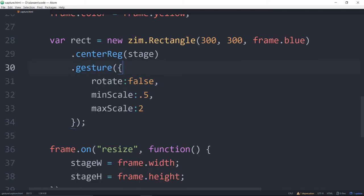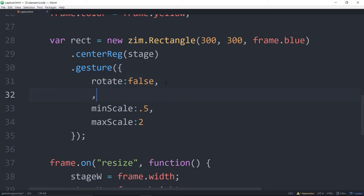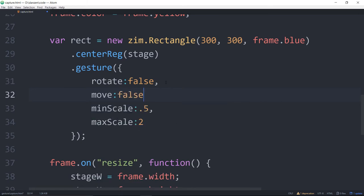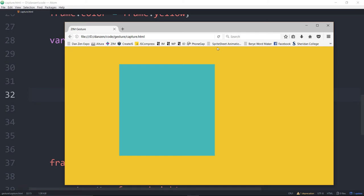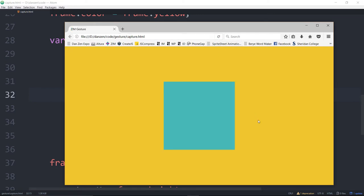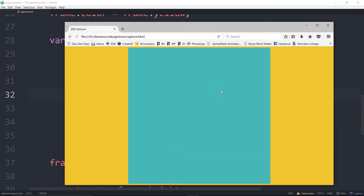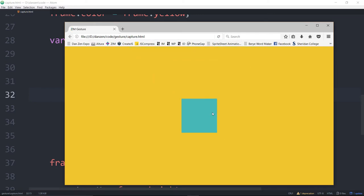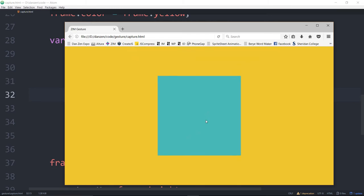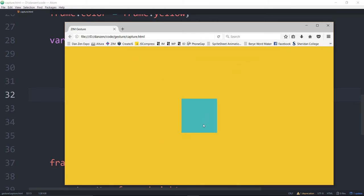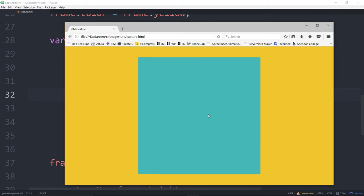Why don't we try taking away the move as well? So move colon false. We refresh here, and now I can't move it. I can still scale it, which is great, but I can't move it. That could come in handy depending on what you want to do.